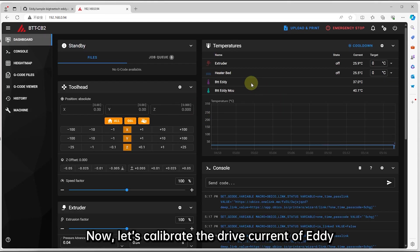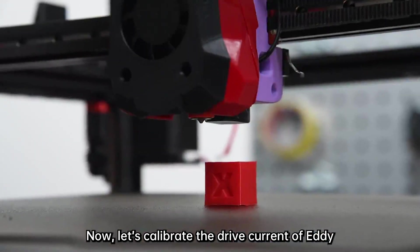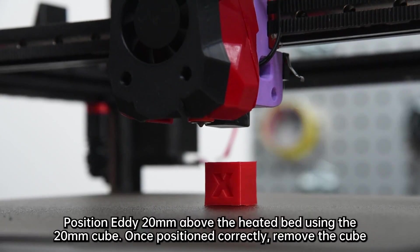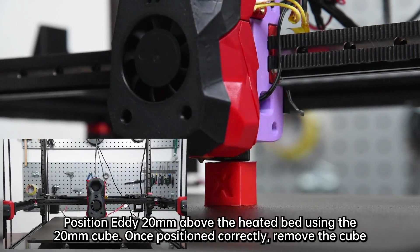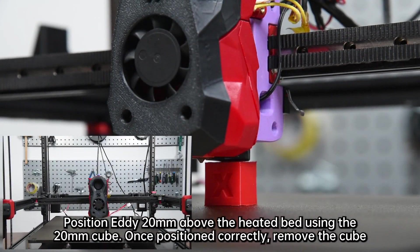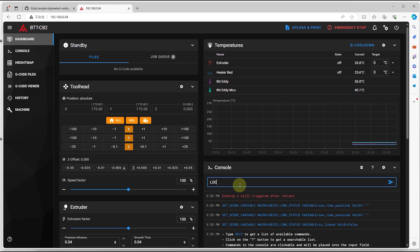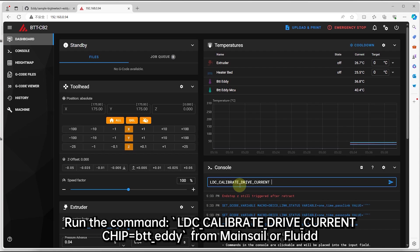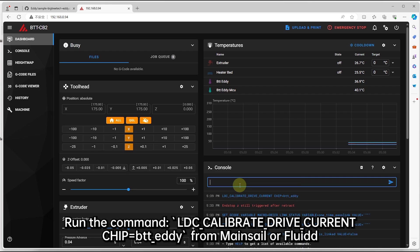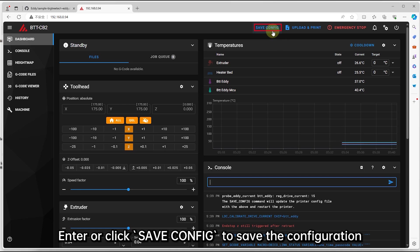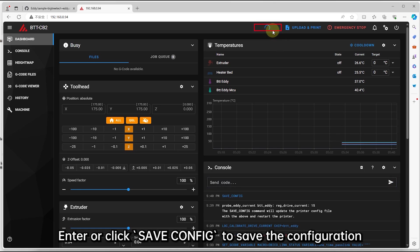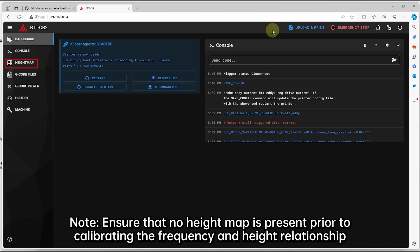Now, let's calibrate the drive current of EDDIE. Position EDDIE 20mm above the heated bed using the 20mm cube. Once positioned correctly, remove the cube. Run the command LDC_CALIBRATE_DRIVE_CURRENT chip=BT_EDDIE from Mainsail or Fluidd. Enter or click save config to save the configuration.